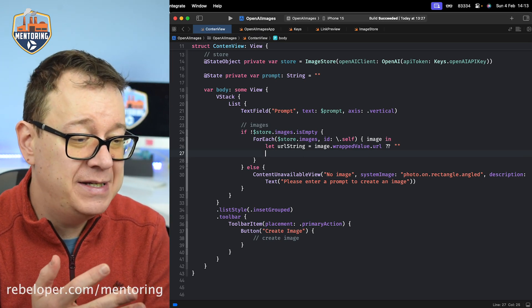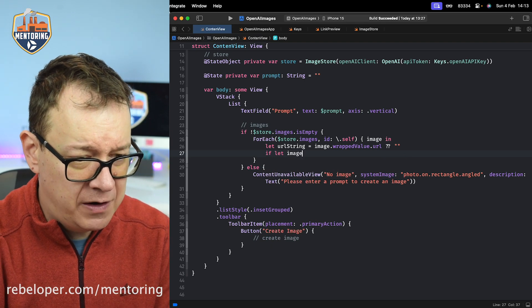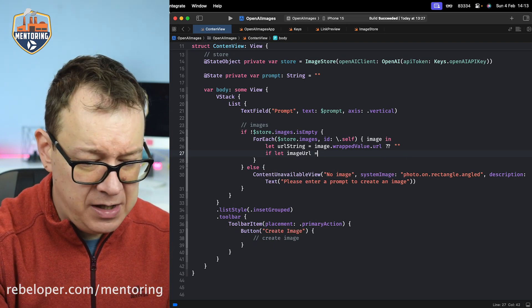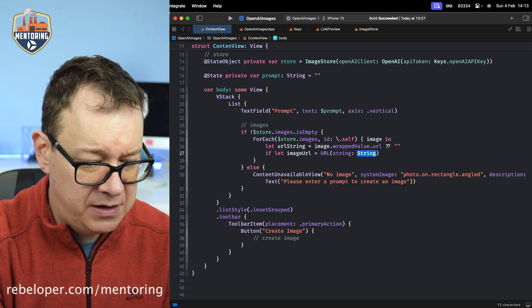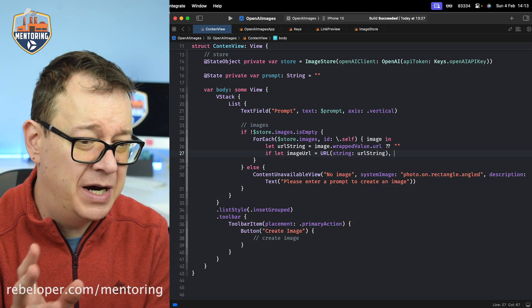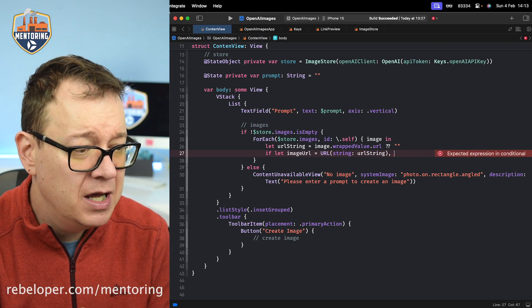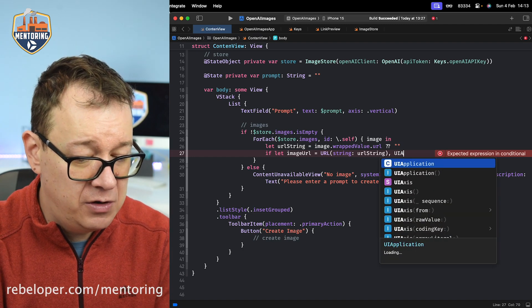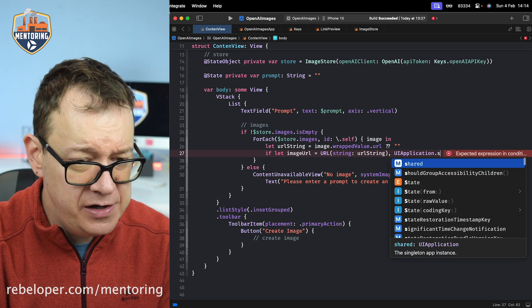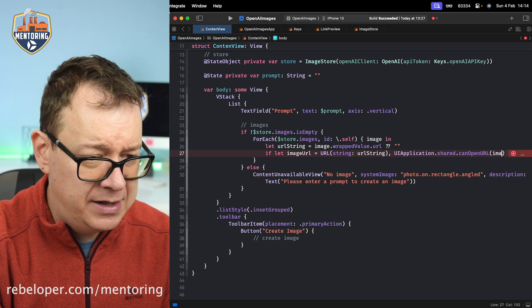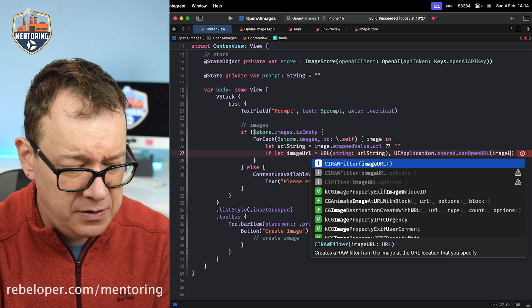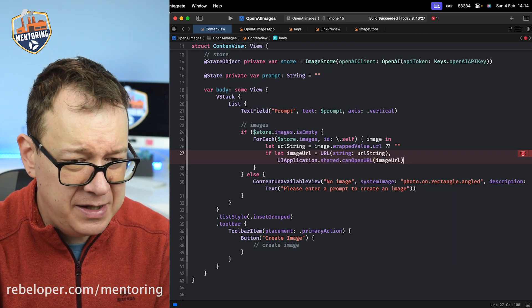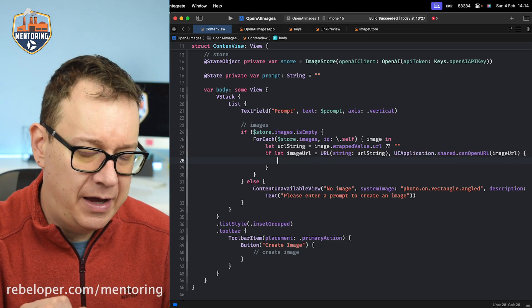This just makes sure it is a string. We also want to make sure this is a valid URL. So if let imageURL = URL(string: urlString), and we want to make sure it is valid by adding UIApplication.shared.canOpenURL and we'll set that as the imageURL. If all of this is okay, the error went away, so if we do have a valid URL that can be opened...